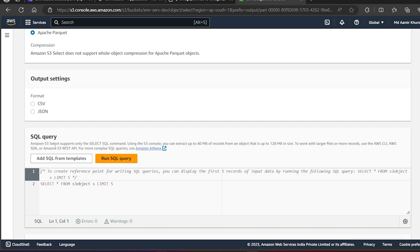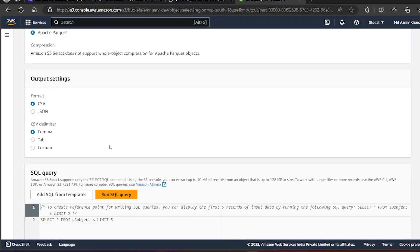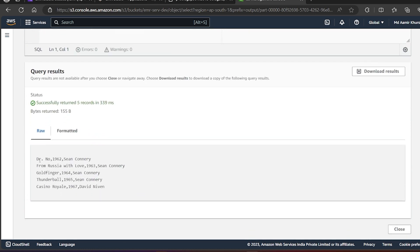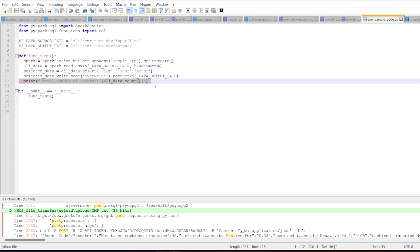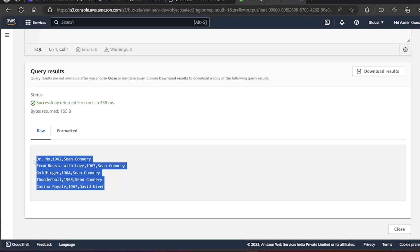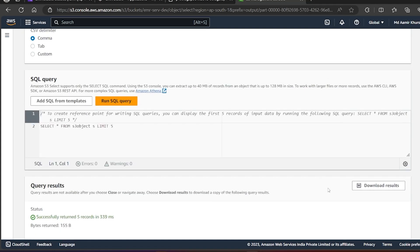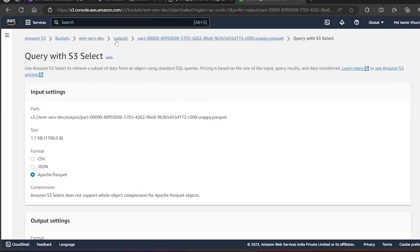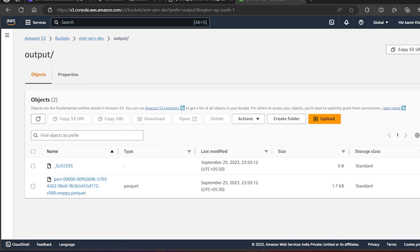We can go to Actions and query with Athena. I'll create the output format and run the query. You can see we are getting only three columns — film, year, and actor — which is correct because we selected only those three columns in our Spark code. By default Spark writes Parquet format, but if you prefer a different format you can change it by writing the appropriate code in Spark.